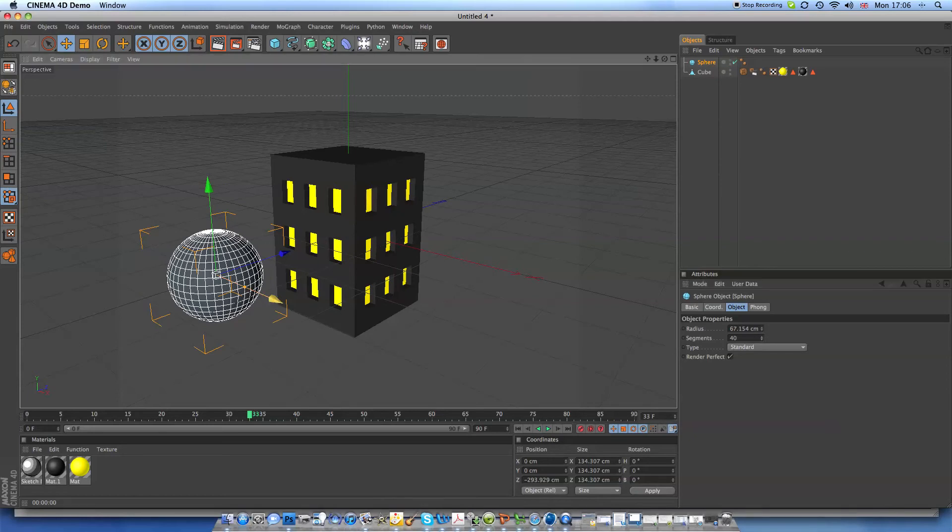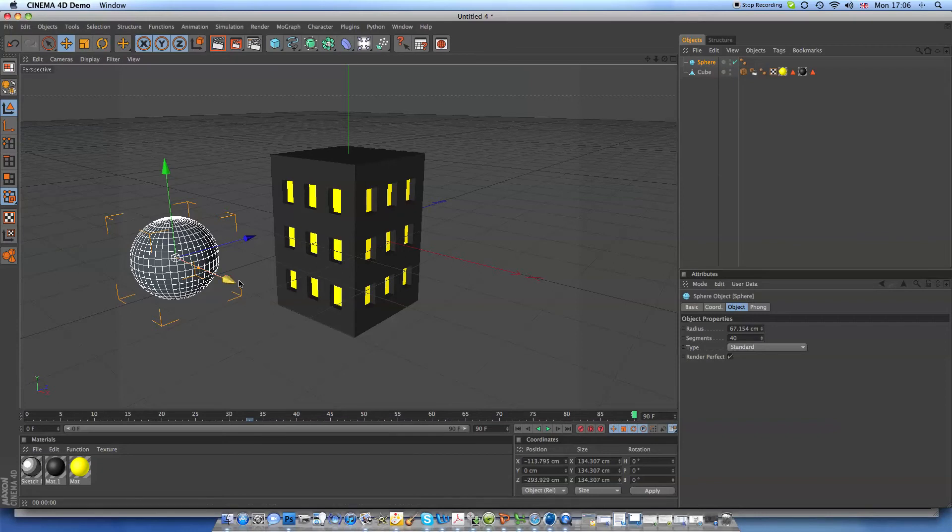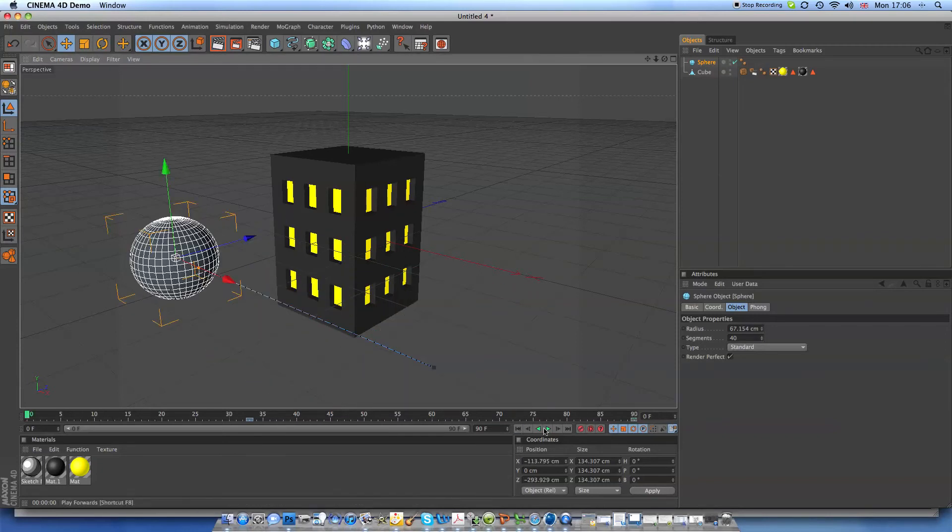But you can still do stuff like this. You can still do all your animating, which is quite good.